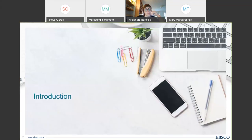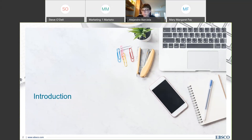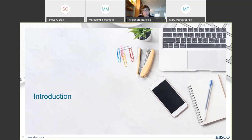Now without further ado, I'd like to introduce our speakers. First, we have Allie Barciella, Customer Success Training Manager at Wiley. Allie currently manages a global training program for Wiley Research. Previously she worked as a product manager at Wiley Researcher Academy and marketing manager. During her 10 years at Wiley, she also worked as an editor and project manager for textbooks and online courses. We also have Mary Margaret Fay, EBSCO's Customer Engagement Manager, who has worked in the information industry for more than 20 years with extensive knowledge about subscription services and products.